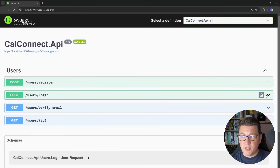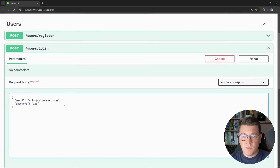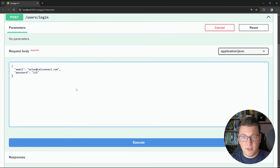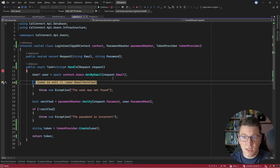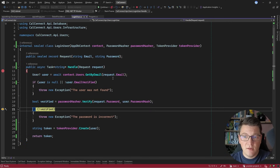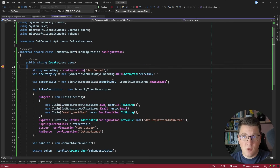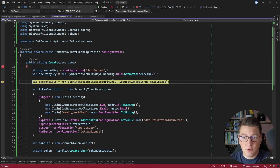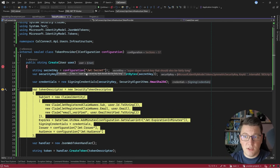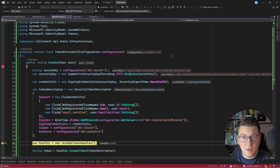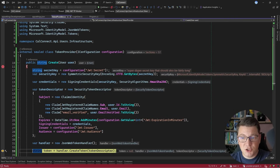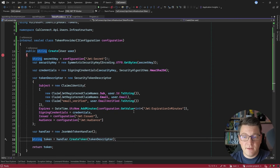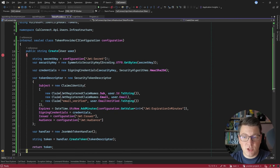I'm going to open up the Swagger UI and call the login endpoint for a user that I already registered and verified their email address. If I send this request, we're going to land in the login user use case, where we will first fetch the user from the database, verify their password hash, and if all of that succeeds, we're going to create a JSON web token for this user. Now we're going to pull the secret key from our user secrets — in production this could be an environment variable or a secrets manager. The next steps are creating the signing credentials, the token descriptor, and our JSON web token handler, and finally we produce a JSON web token.